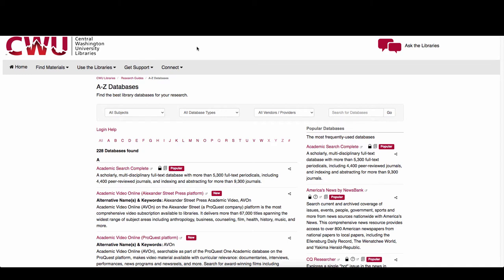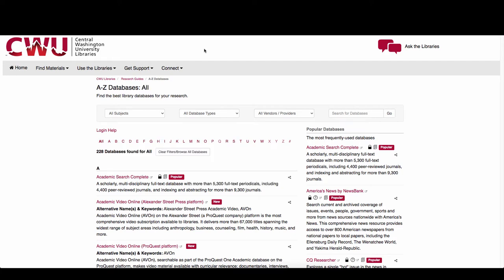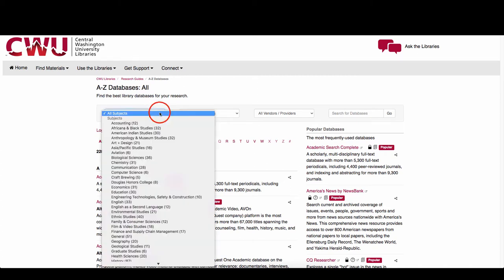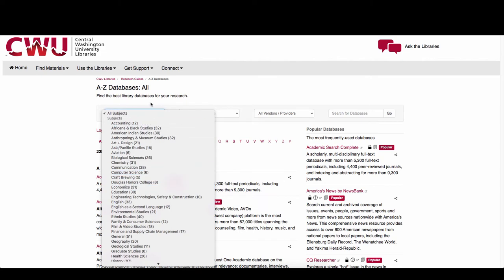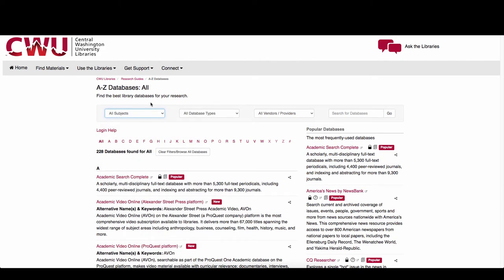Searching the databases individually is a good option when you're interested in looking for subject-specific items, and databases can provide more specialized content. You can sort the databases by subject or look for a specific database by name.